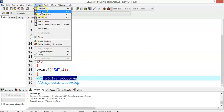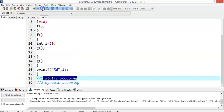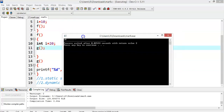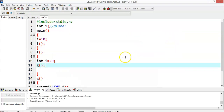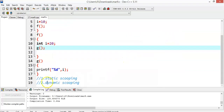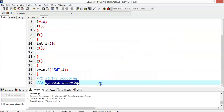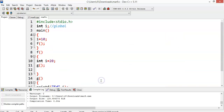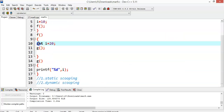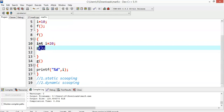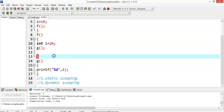Under static scoping, the value of i would be 10. Since C is a static scope language, if you compile and run the code the output would be 10. But they are also asking about dynamic scoping.